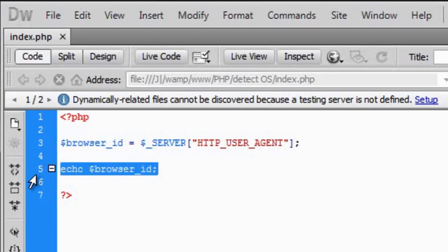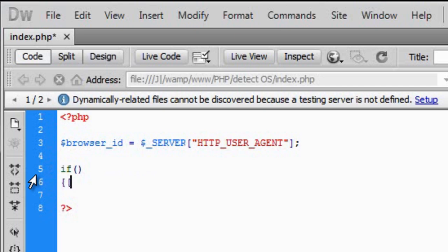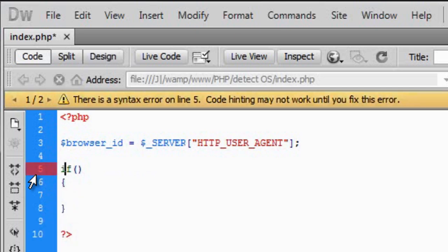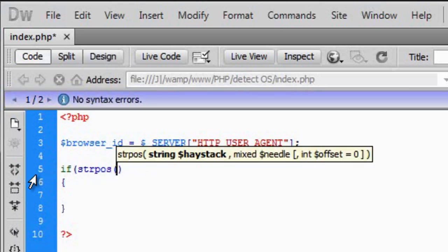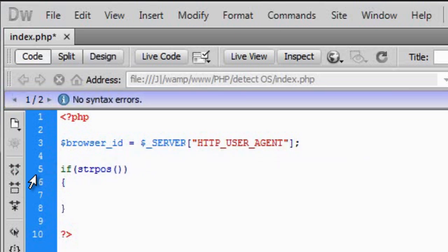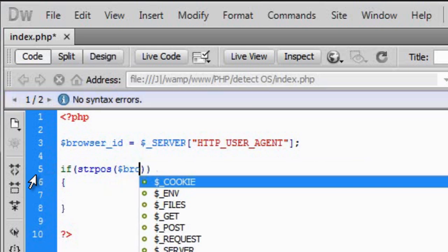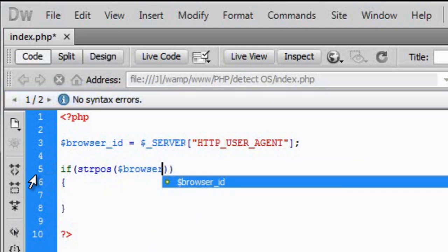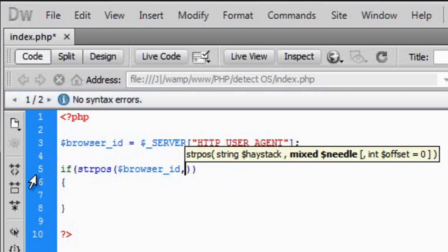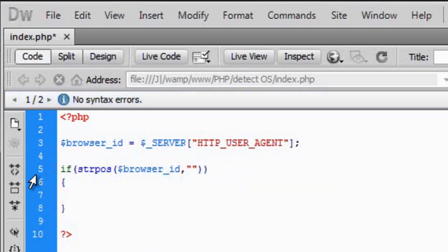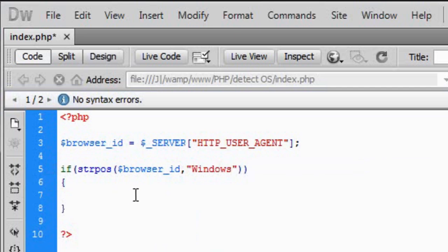Then basically we can just say in here if, in an if statement, we can put if strpos, which is string position. So if anywhere in that string contains, well anywhere in this string now browser_id, anywhere in there that says Windows. And be careful that it is case sensitive. So if Windows is found in that browser ID, we're going to echo...